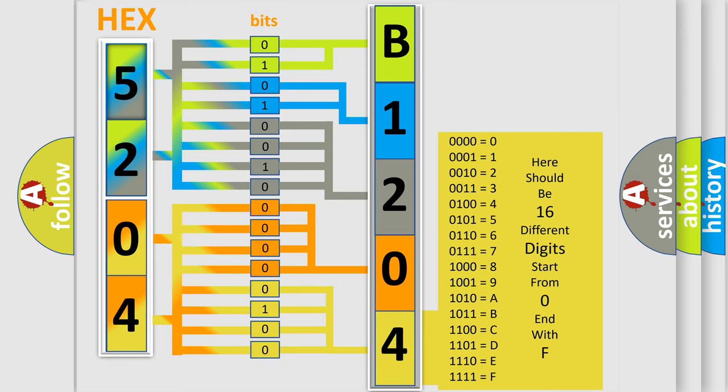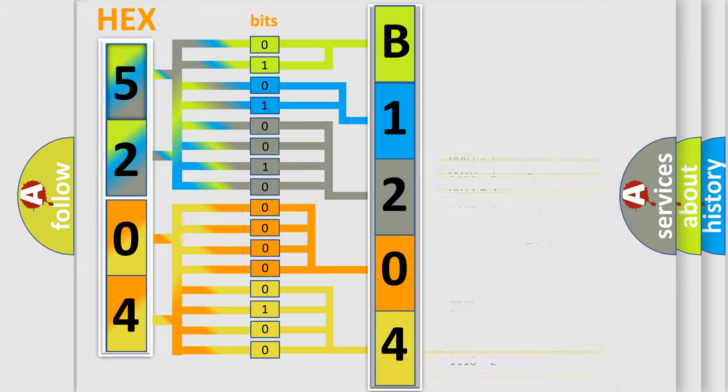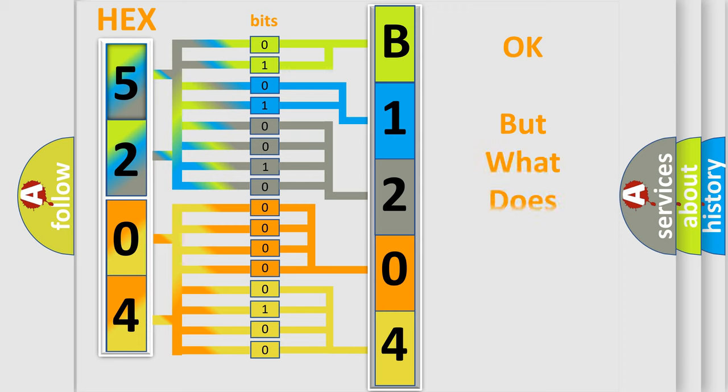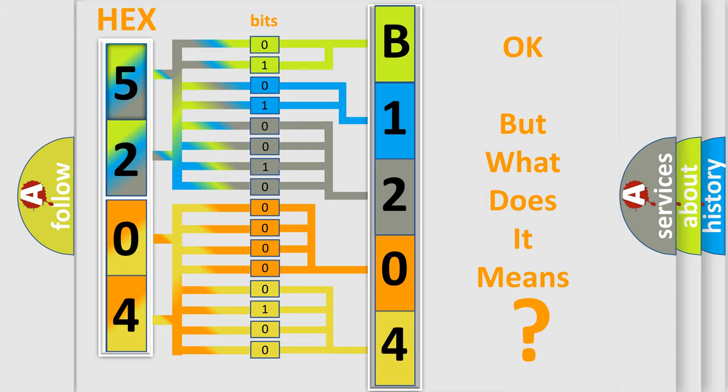We now know in what way the diagnostic tool translates the received information into a more comprehensible format. The number itself does not make sense to us if we cannot assign information about what it actually expresses.